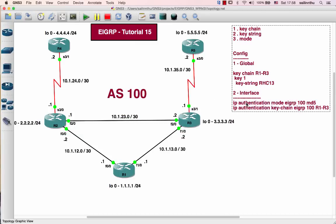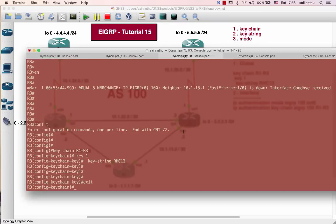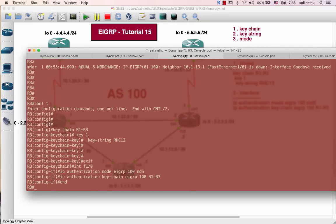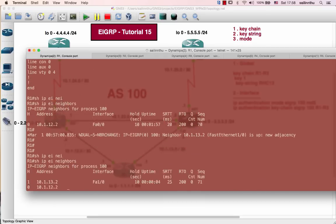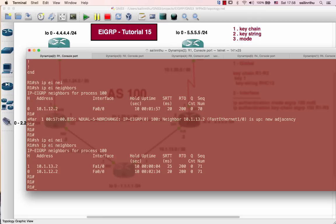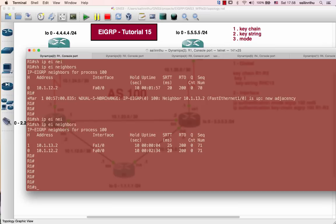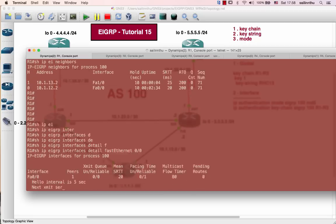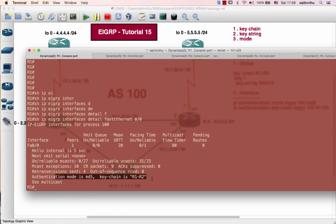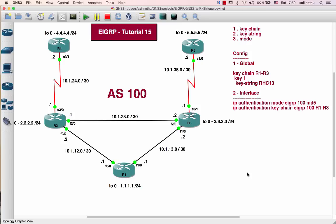Now router 1 and router 3 become neighbors. That's all — it's that simple. EIGRP authentication may be asked on the CCIE exam, or used in real-world jobs, projects, and troubleshooting. This is EIGRP authentication — good luck everyone, thank you very much, and see you in the next tutorial.